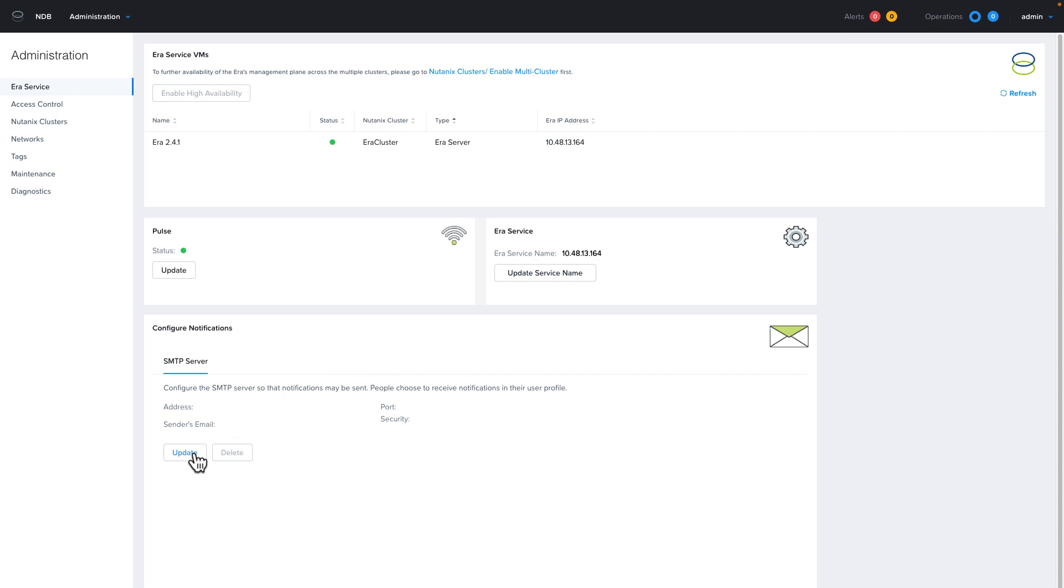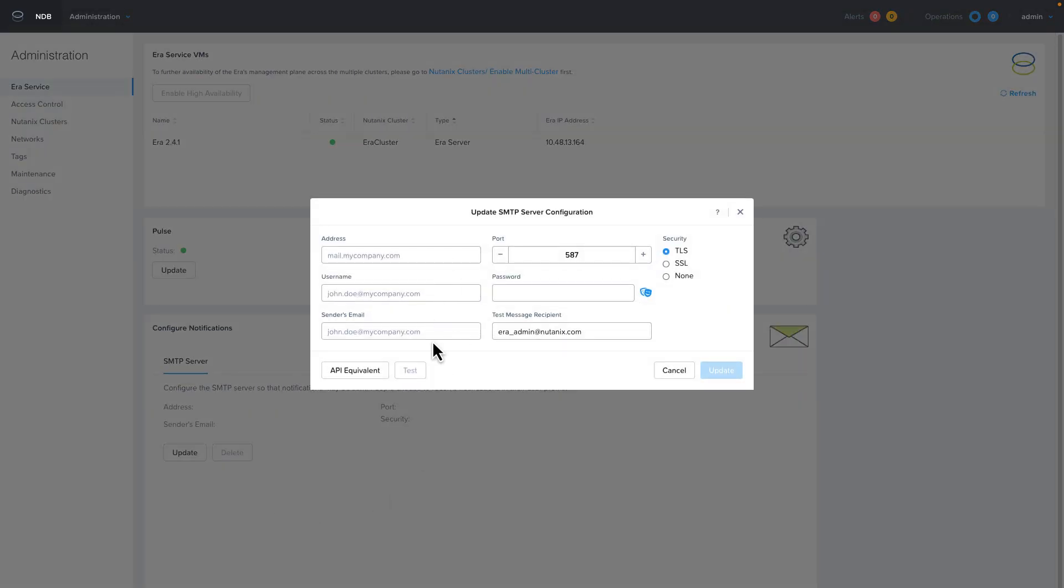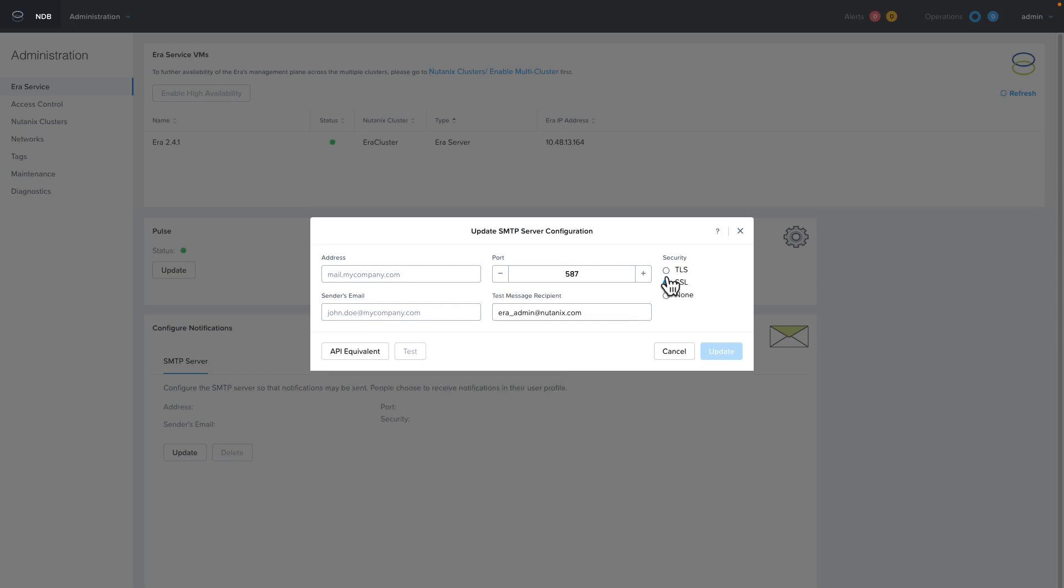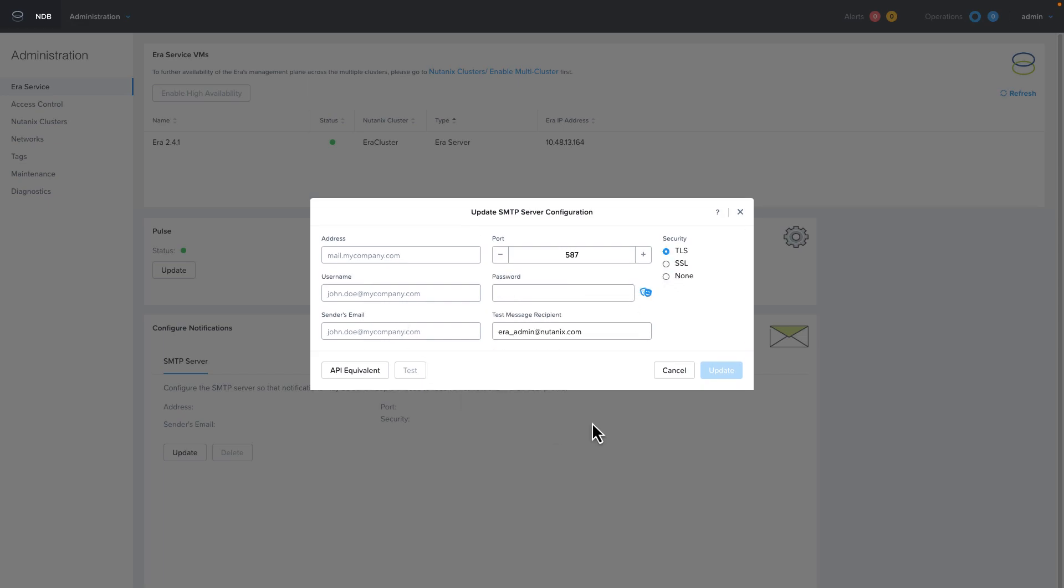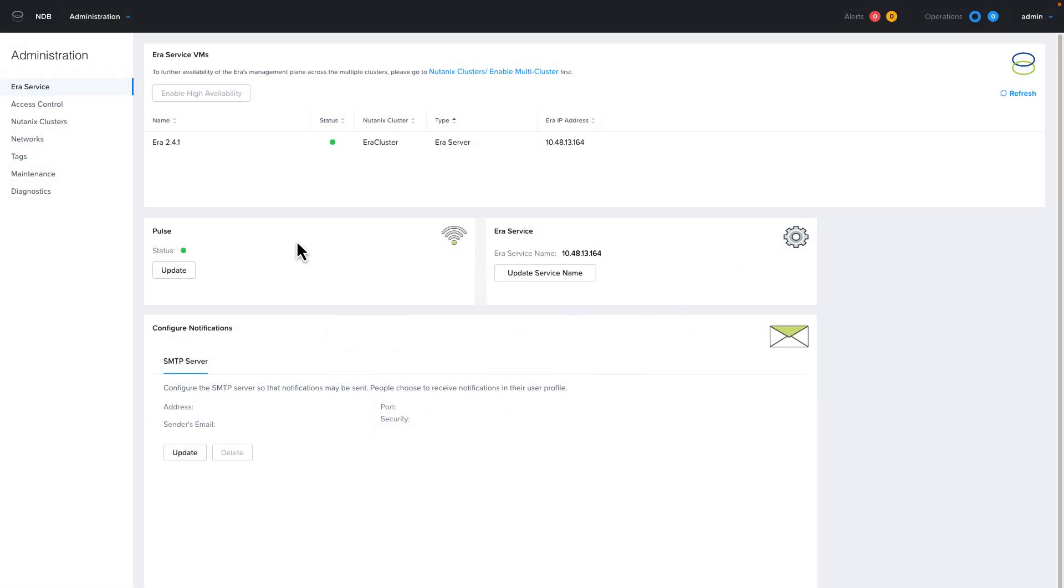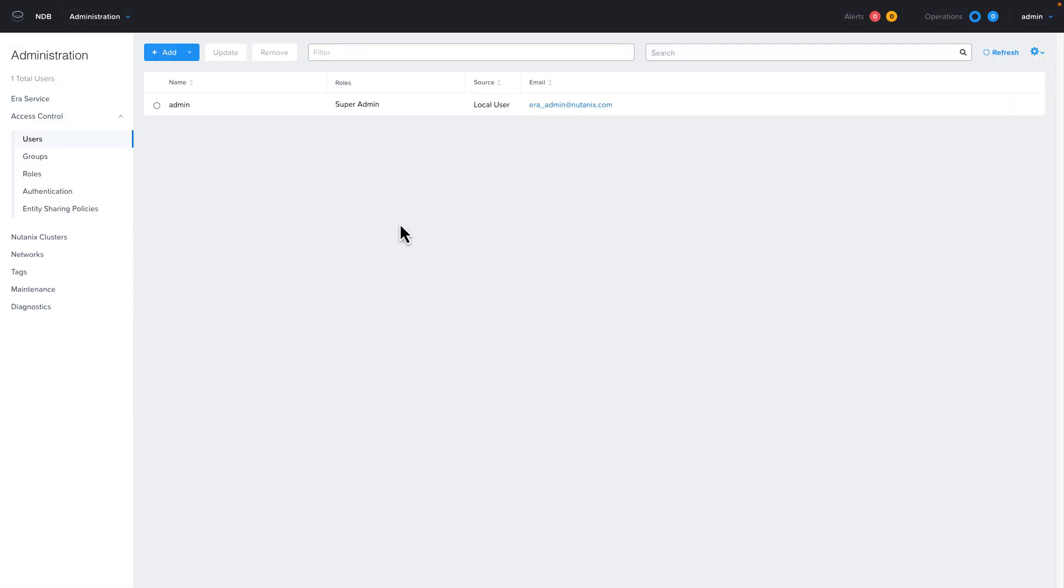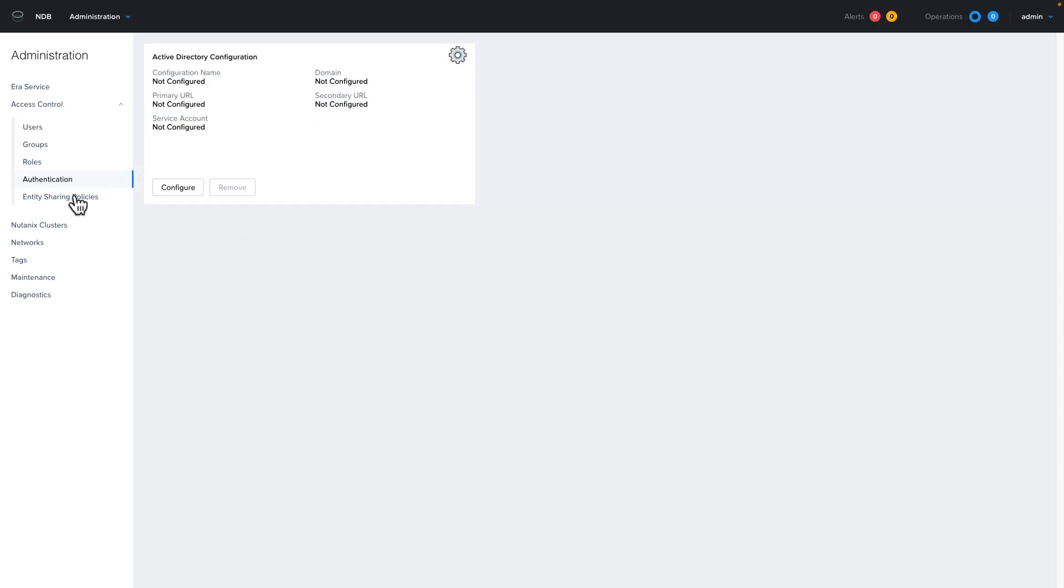You could also set up an SMTP server on this page if you'd like NDB to be able to send you emails for alerts and tasks. Next, we're going to click on access control. This is where you can add users, but we're going to set up our Active Directory authentication first by choosing authentication, then click on configure.